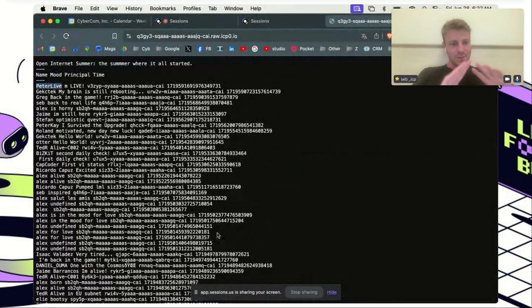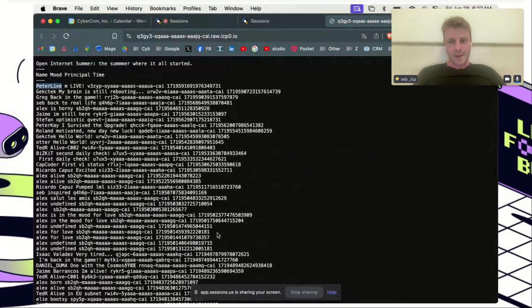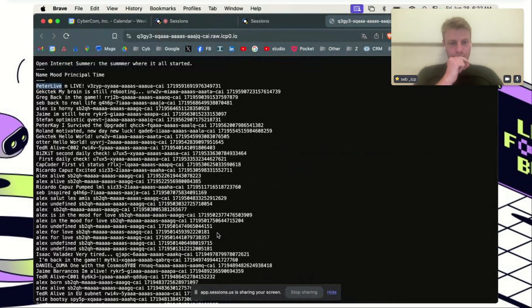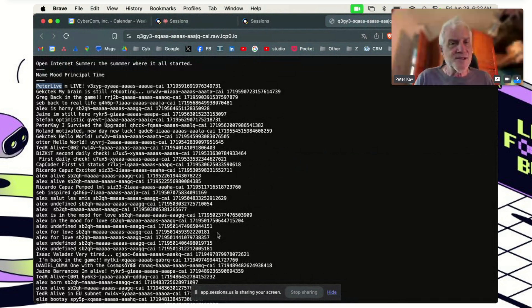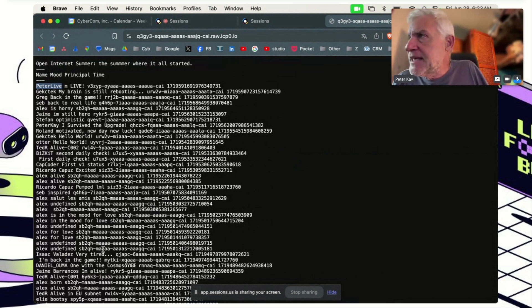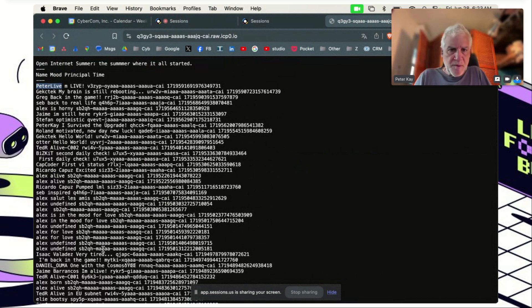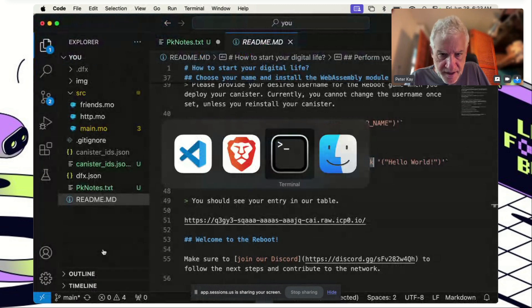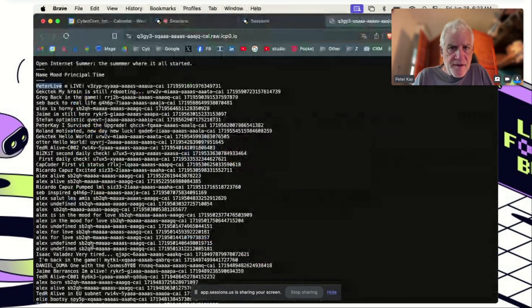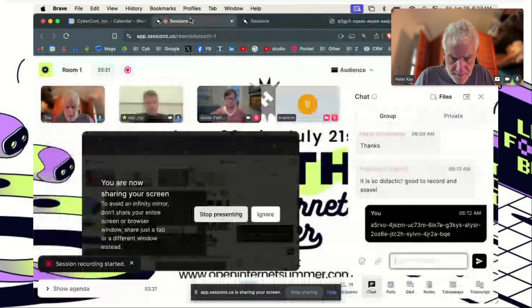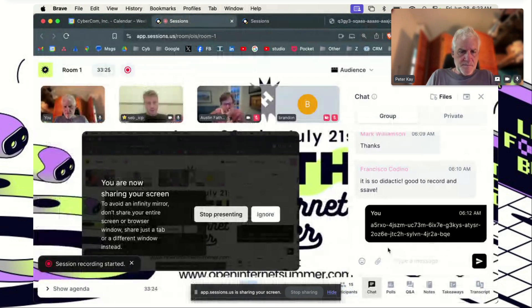This is like the equivalent of a ping — the base start of the whole thing. We've gone through the deployment part. One more thing to show: you can take your canister ID and access it directly from the browser.